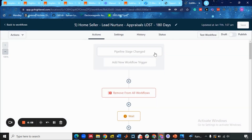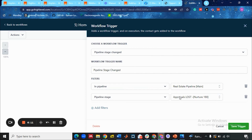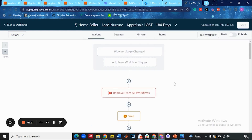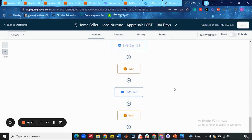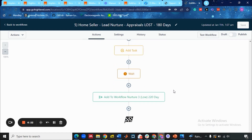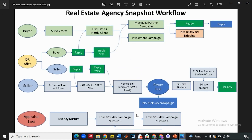You are going to manually drag your seller lead into the appraisal loss pipeline. This is the 180-day nurture — the appraisal loss campaign — and it gets added into the nurture 3 campaign. After being added into nurture 3, the appraisal loss lead enters nurture 4. Then afterwards, if there is still no reply, it cycles back to nurture 3, then nurture 4, back to nurture 3 and back to nurture 4 — until it unsubscribes or eventually converts.